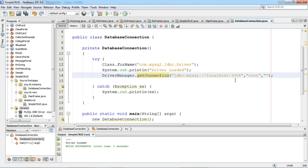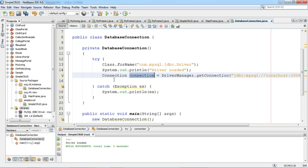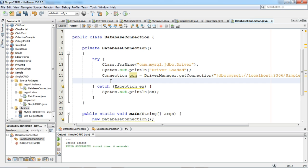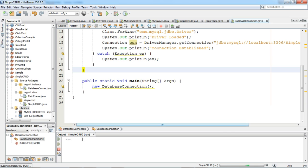We will pass the password as blank. Now I have to pass the database name. I will say simple_crud as the database name. If the connection is established it will return a connection object, so we will assign this connection object. I will also print a message saying connection established. We will run this and now we can see the driver is loaded and connection is successful.